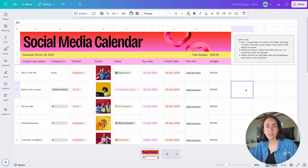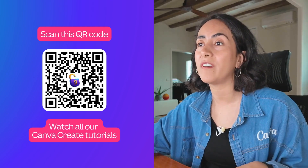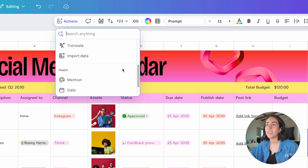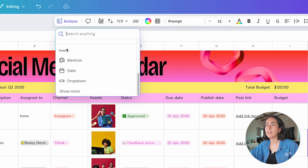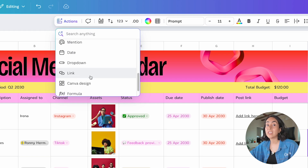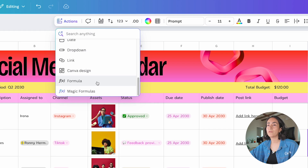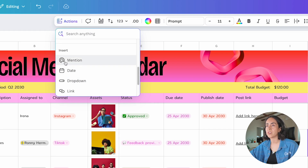To create any of these from scratch, select an empty cell, then go to the toolbar on top and click Actions. You'll see a lot of magic options there which I'll cover in the next video in this playlist. What I want to find right now is at the bottom — a list called Insert. From here you can add mentions, dates, dropdowns, and more. Click Show More and you'll also have the option to add links, Canva designs, and work with formulas.